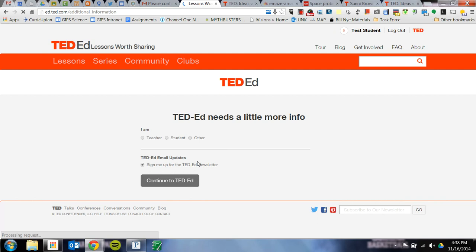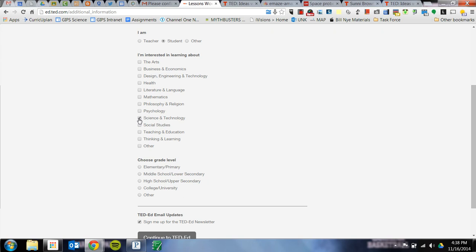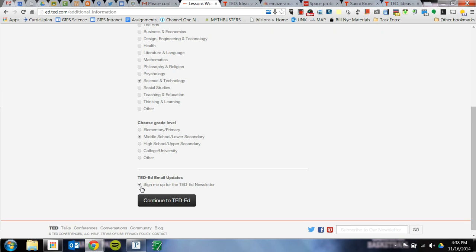It'll bring you to this page where it wants to know if you're a teacher, student, or other. Obviously you're going to click Student, and then Science and Technology is the one you want to check. Choose the grade level — middle school — and uncheck the TedEd newsletter unless you really want it, then hit Continue to TedEd.